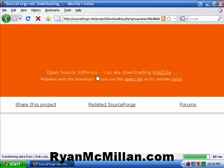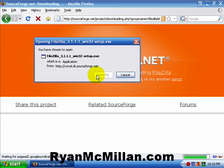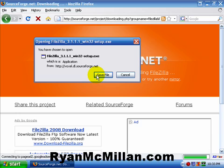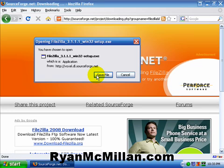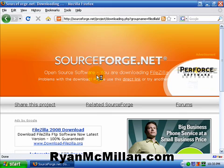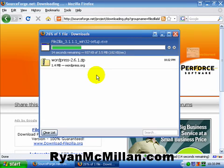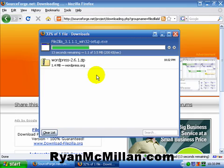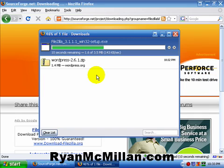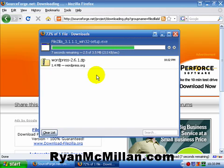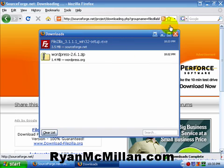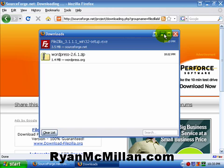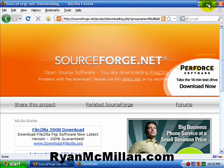And what FileZilla is, is it's an FTP client. What an FTP client does is it basically allows you to transfer files from your computer up to your server. And your server is going to be the one you get with your hosting account. And you'll receive all the information and stuff you need. If you sign up for HostGator, they'll give you an email that basically contains all of the information you're going to need to connect.